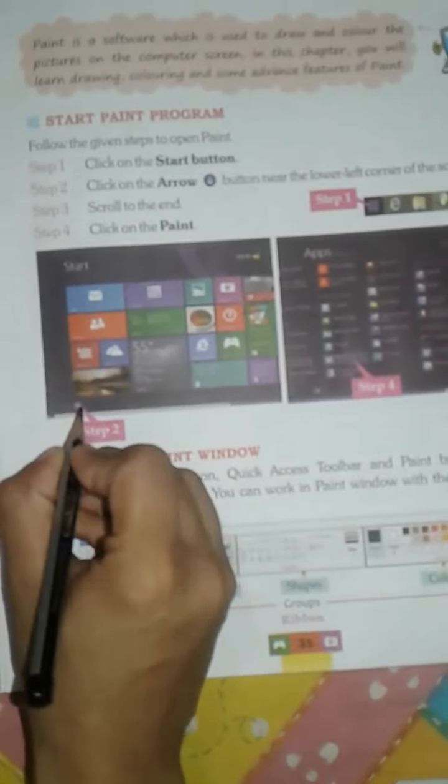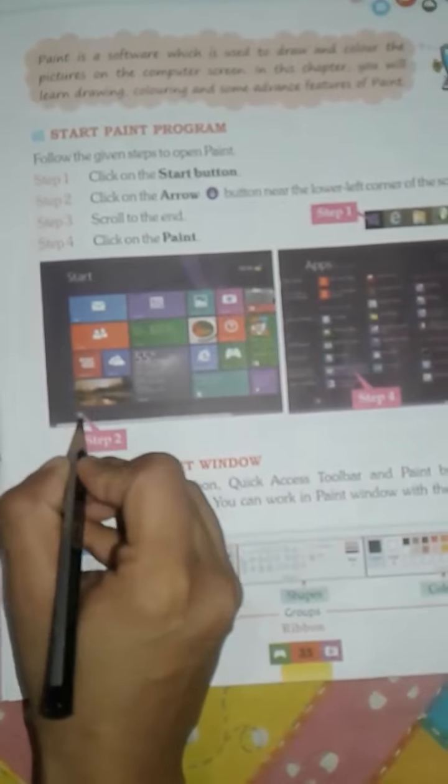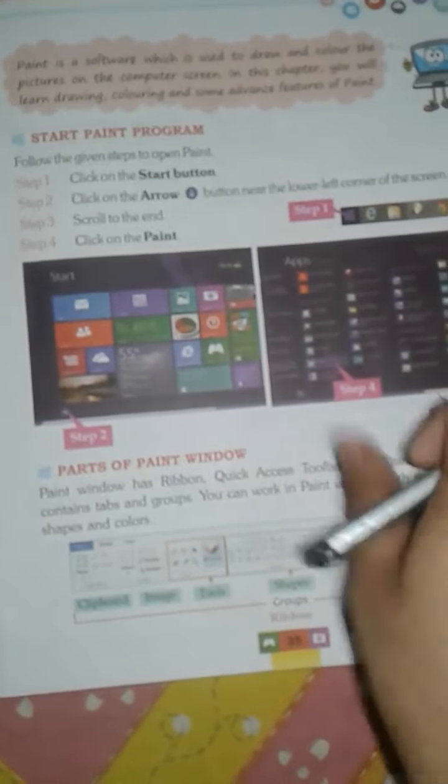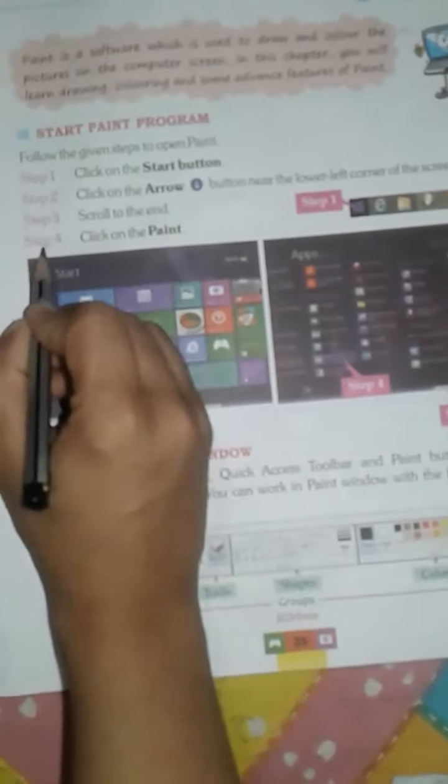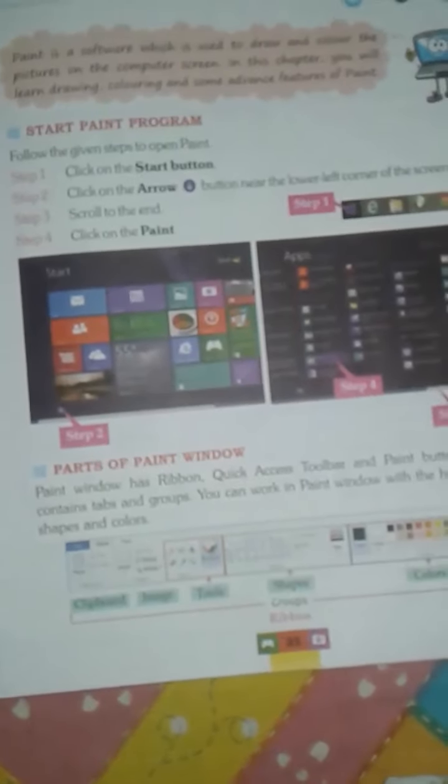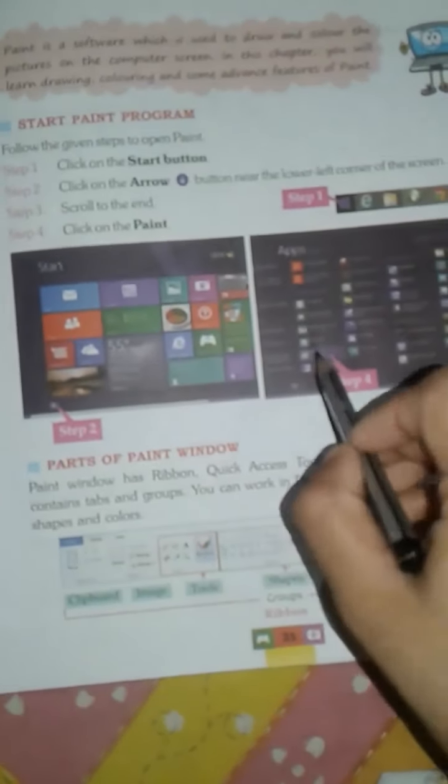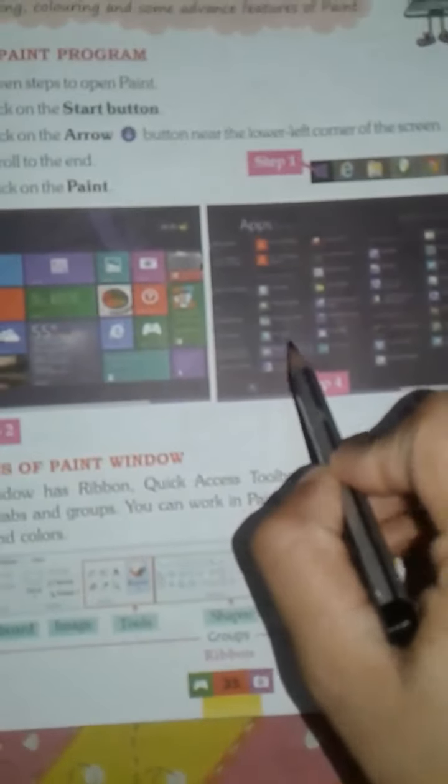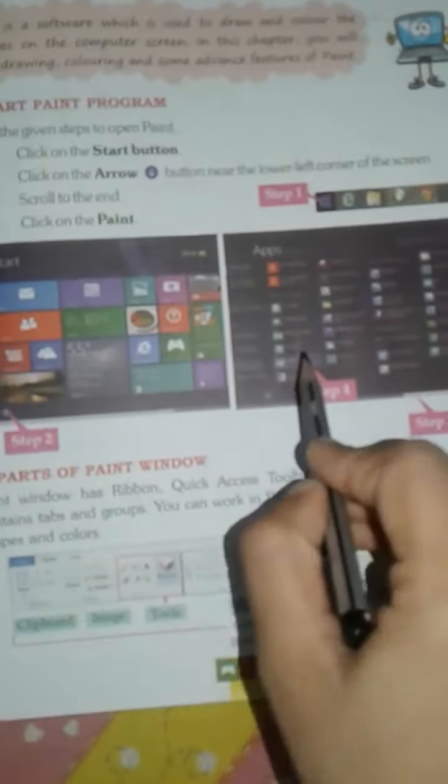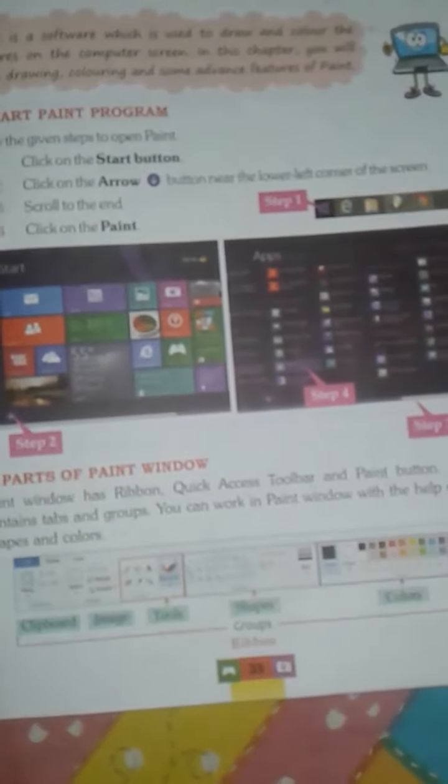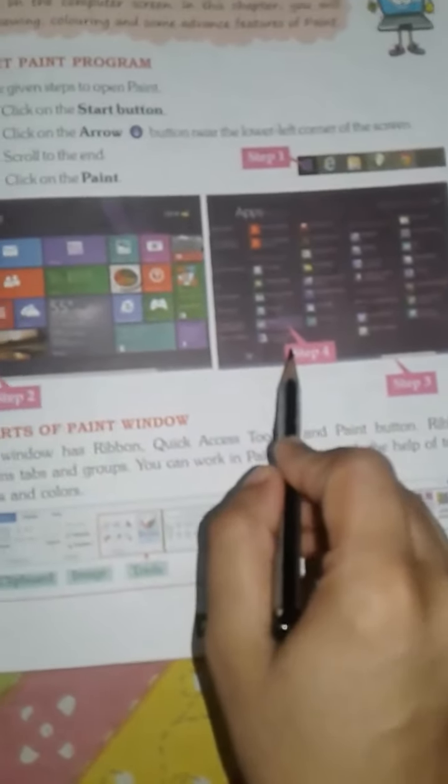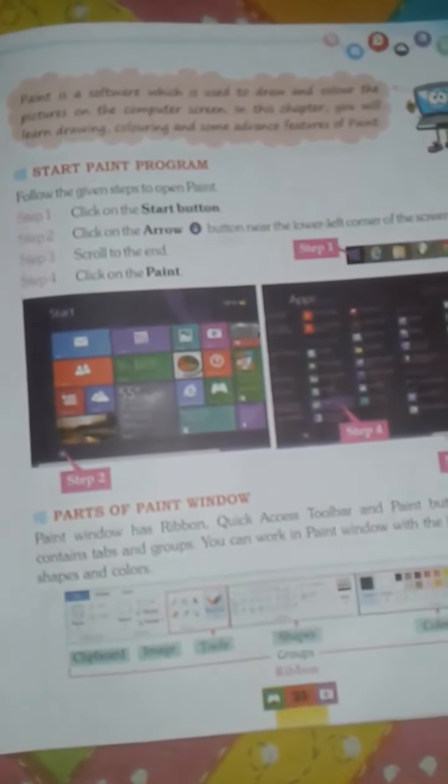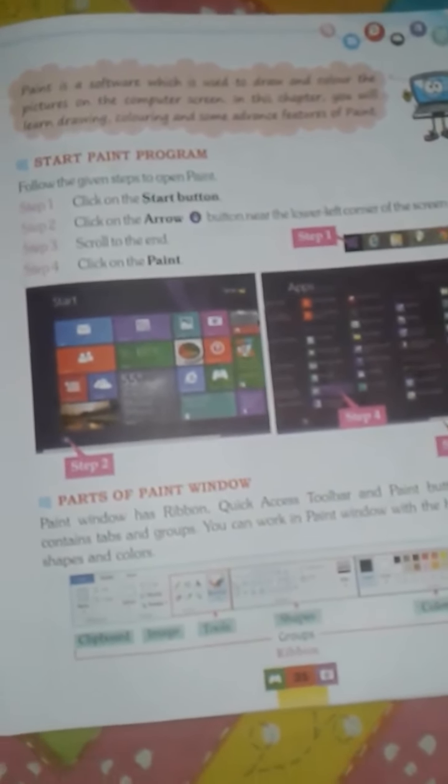Step 3 - Scroll to the end. Step 4 - Click on the Paint icon. After clicking on Paint, the Paint window will appear on your computer screen.